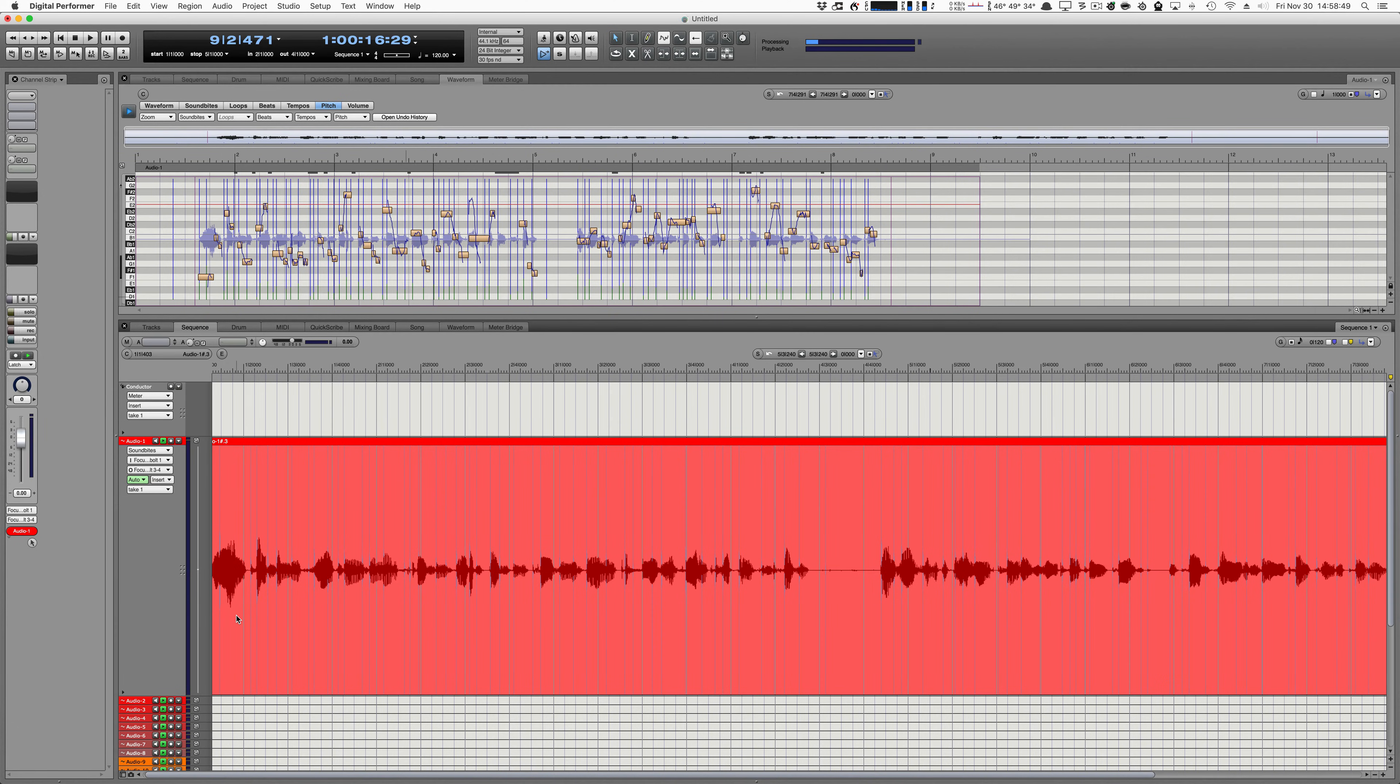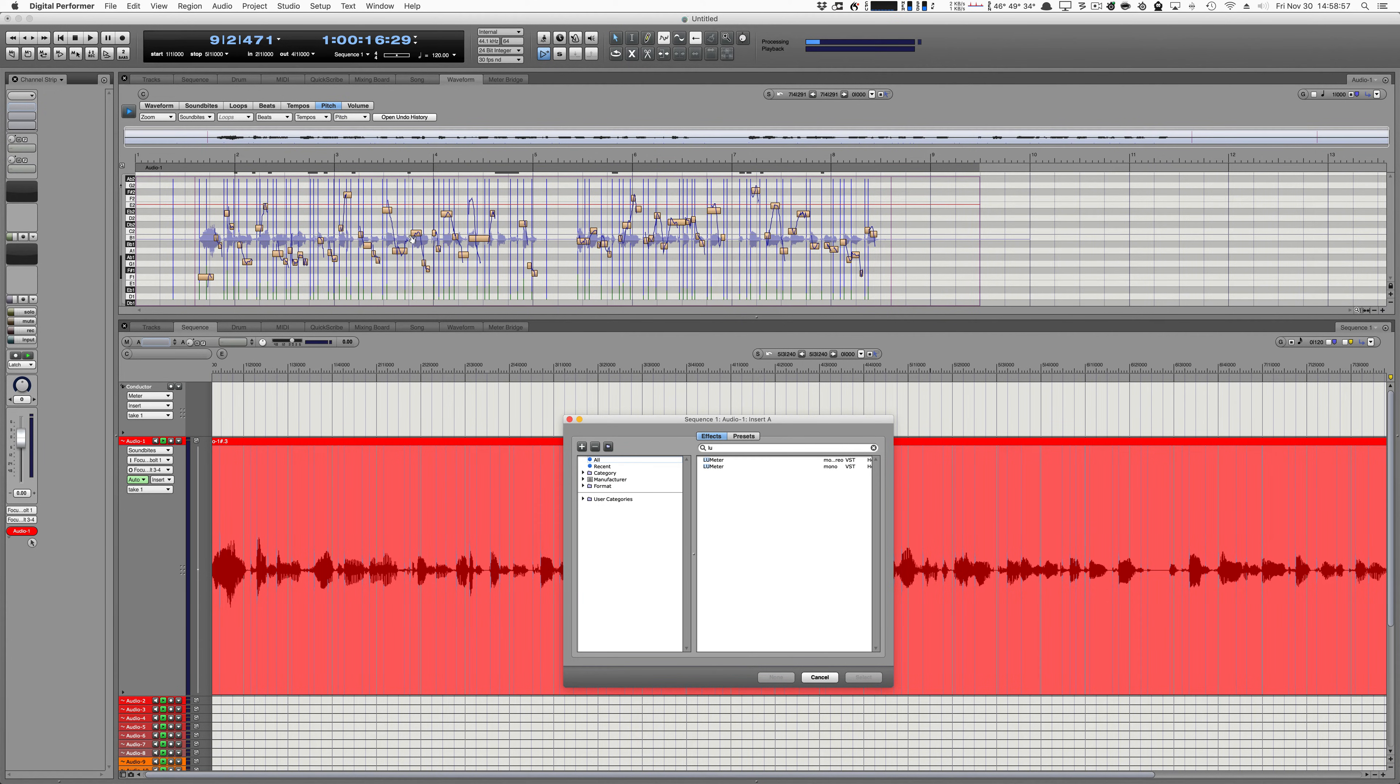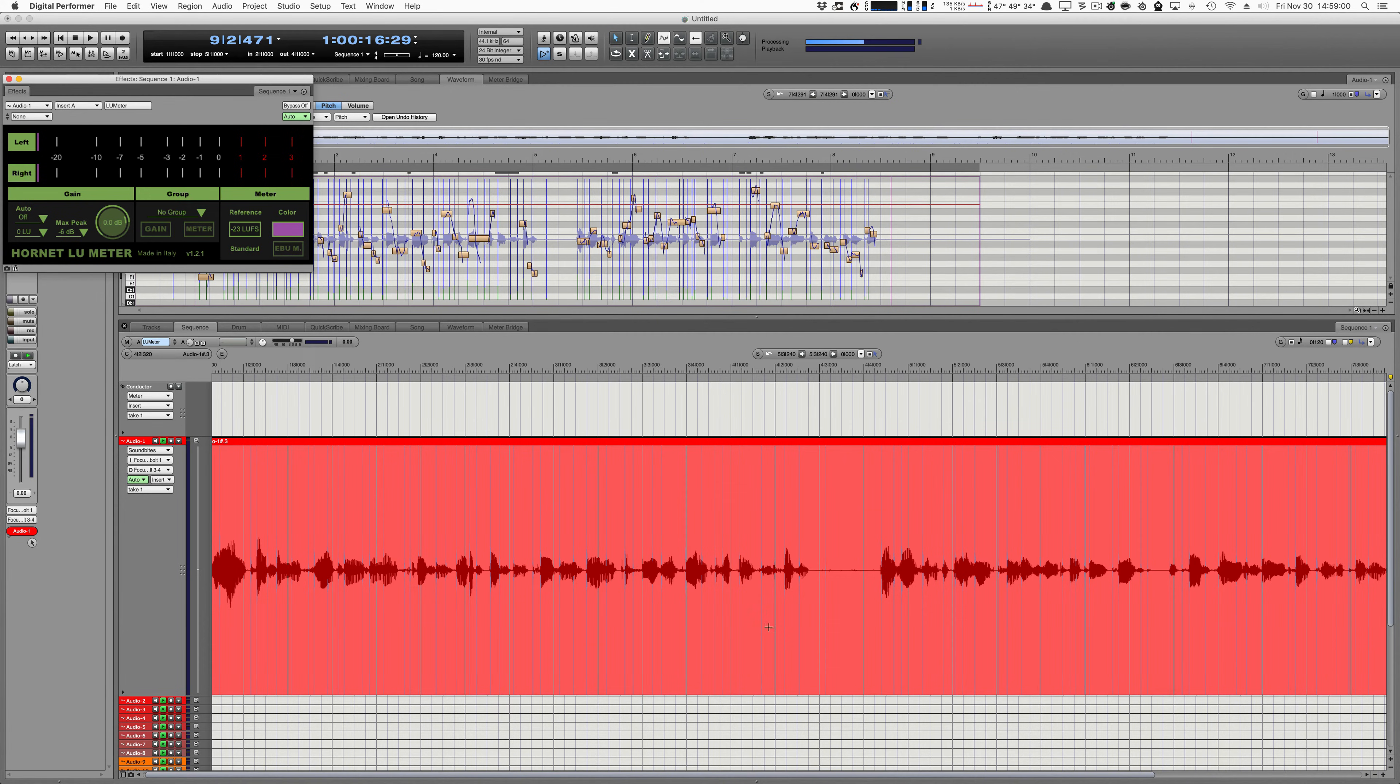So I'm here in my DAW with some audio that's going to be put in a video. What I want to do is I'm going to open up an effects, and the first effects is going to be called LUMeter by Hornet. I will put a link on the screen for you.